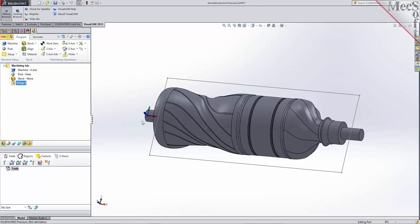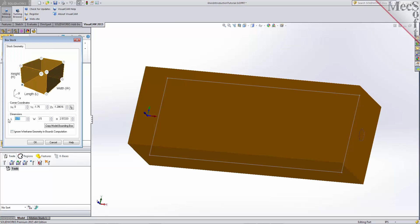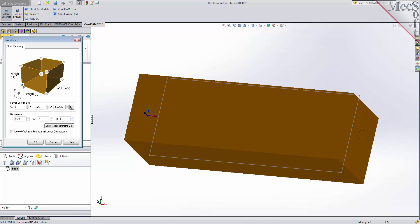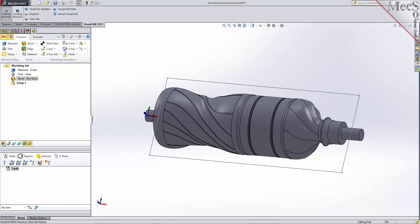In this step, we'll define the raw stock from which to cut the part. From the program tab, select Stock and then select Box Stock from the menu to display the dialog. For the stock dimensions, we'll set the length to 9.75, the width to 3, and the height to 3. Note that the stock dimensions you enter here are measured from the corner of the bounding box selected in this dialog. Pick OK and notice that the stock type now appears under the machining job in the machining browser.